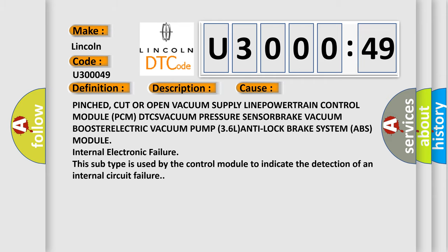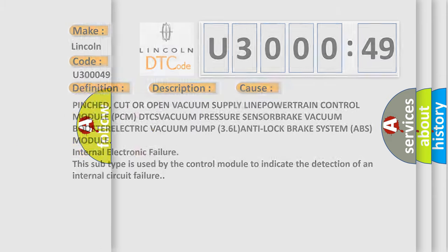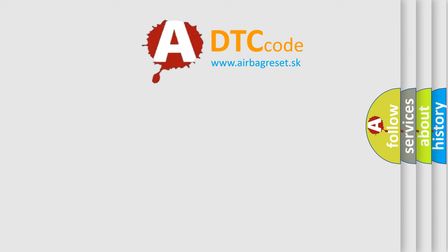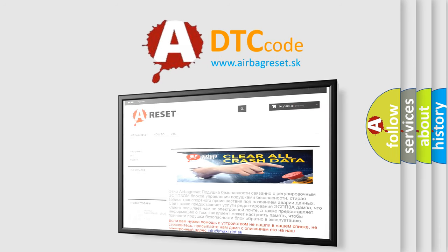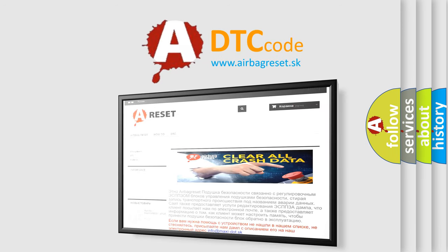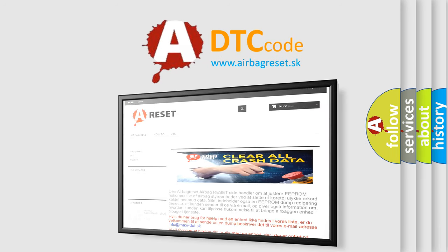The Airbag Reset website aims to provide information in 52 languages. Thank you for your attention and stay tuned for the next video.